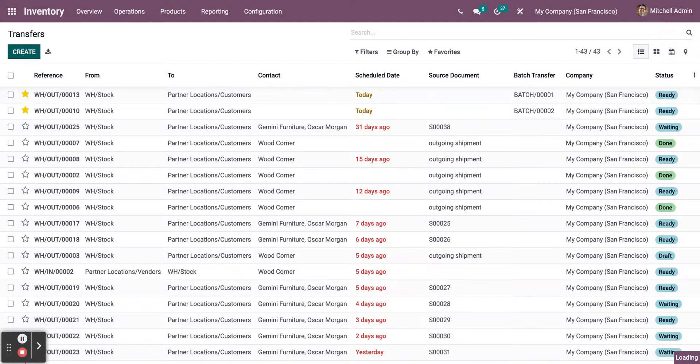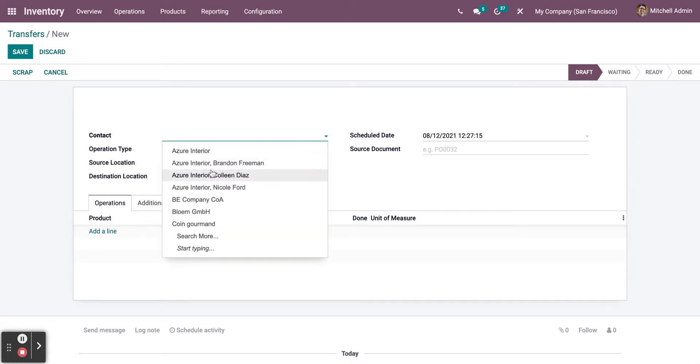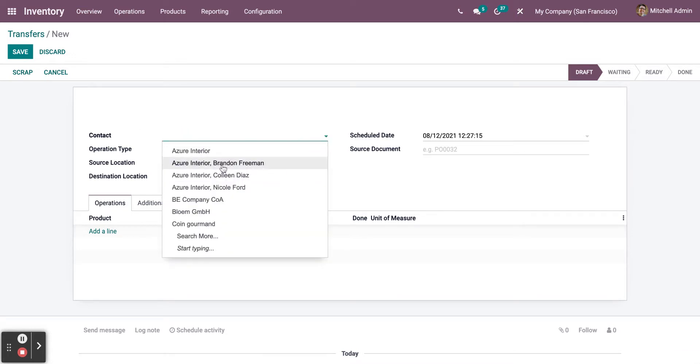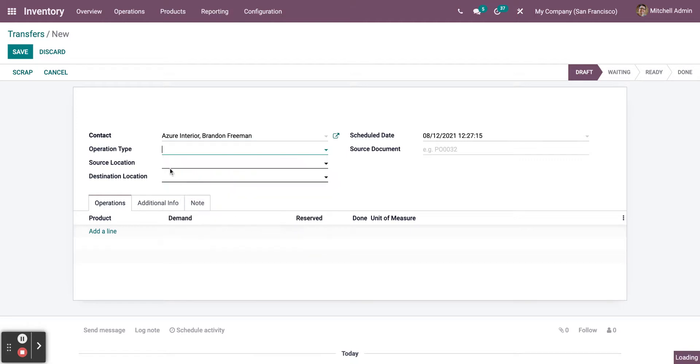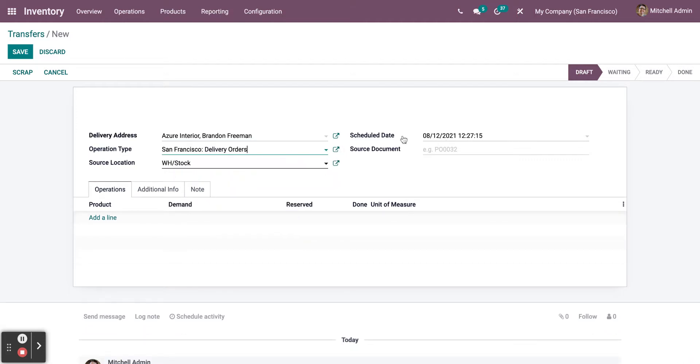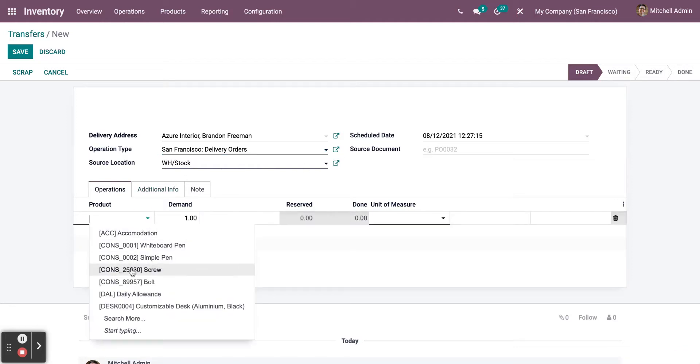The next thing you need to do is click on Create, and now you can add the specific information to the transfer. You can also change the date, change the source location, and you can add products.